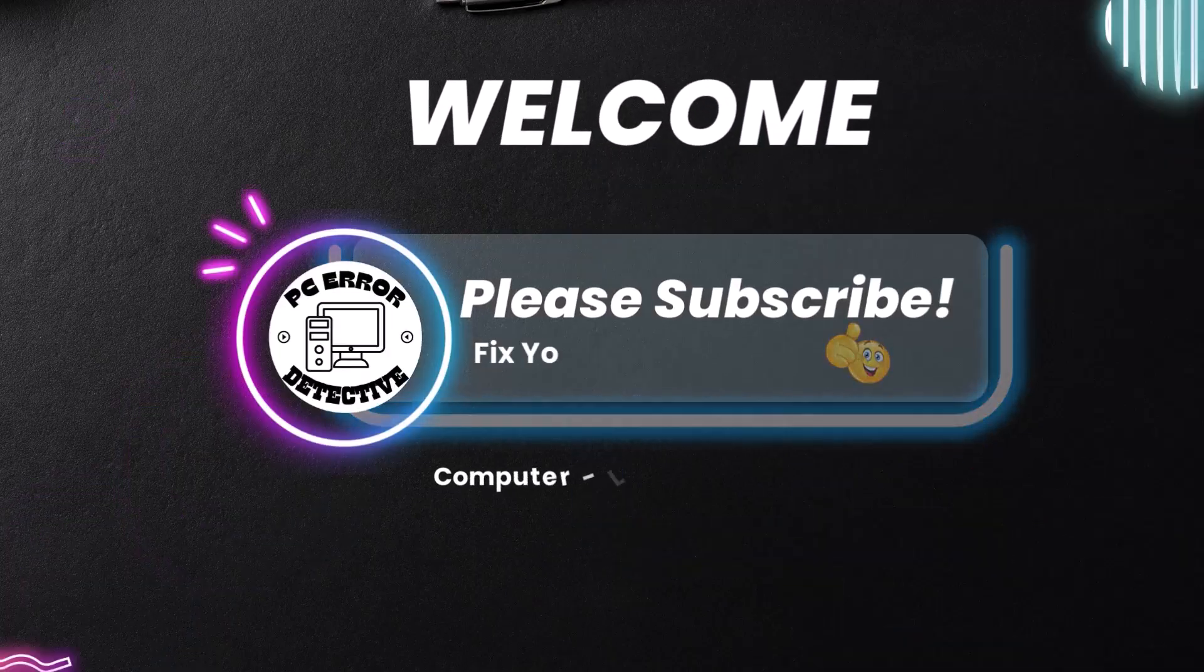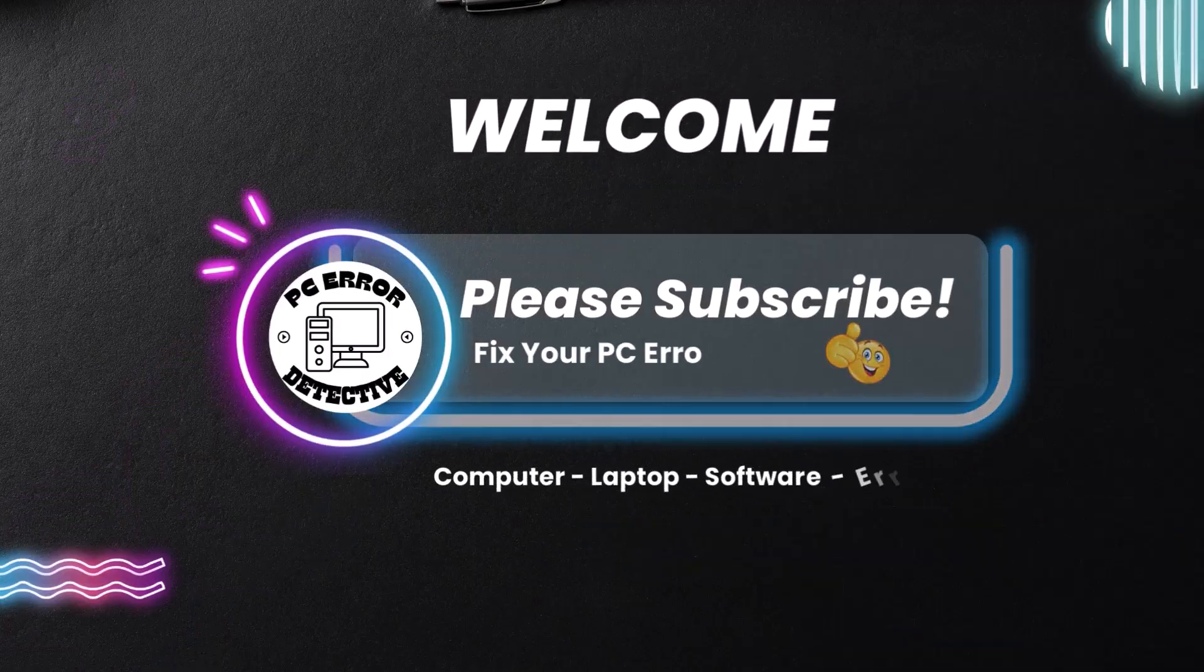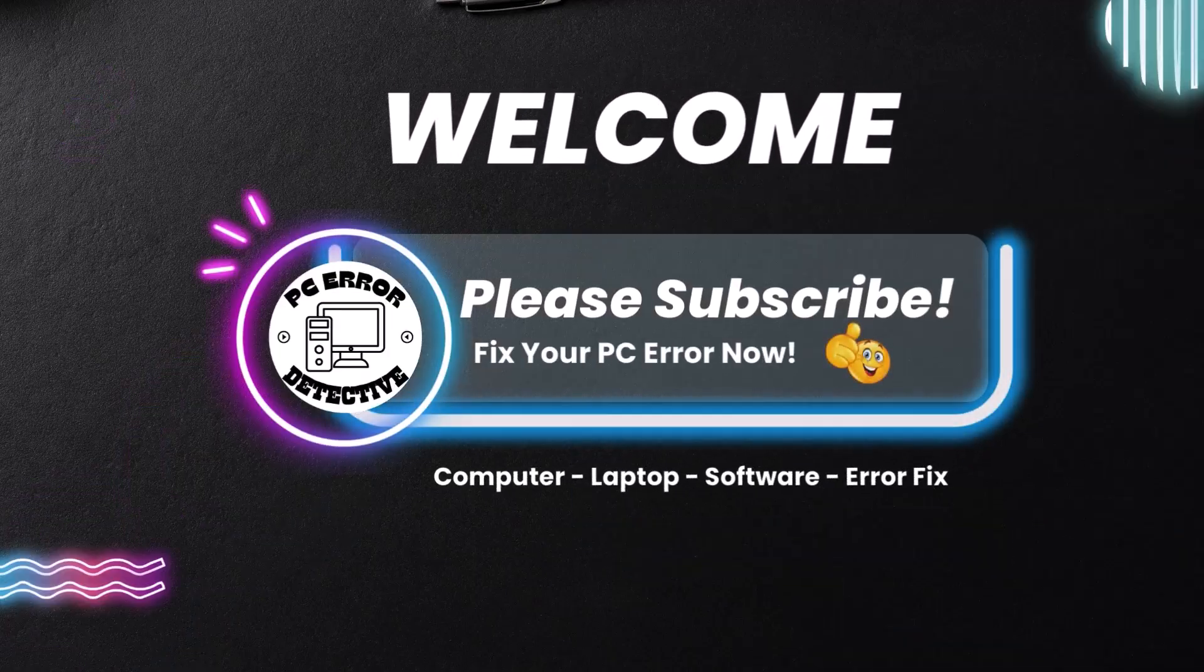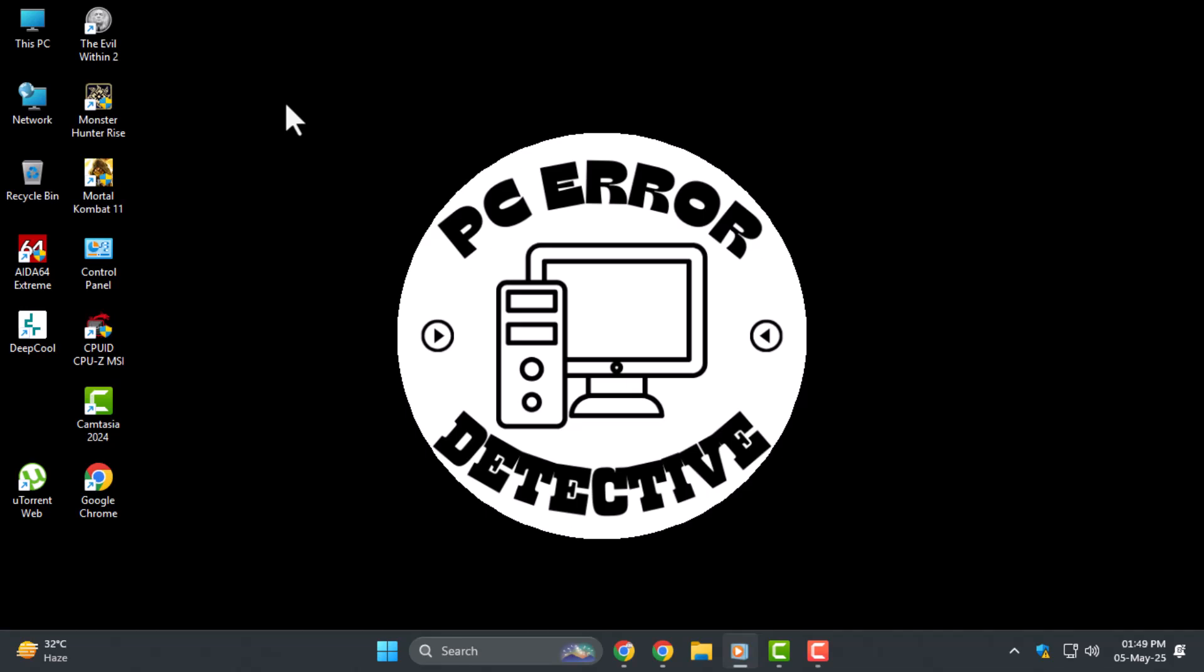Welcome back to PC Error Detective. In today's video we're going to show you how to disable Windows Security pop-up in Windows 11 so you can stop getting constant security alerts that interrupt your workflow.